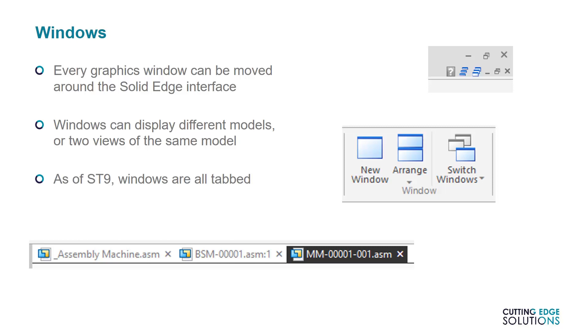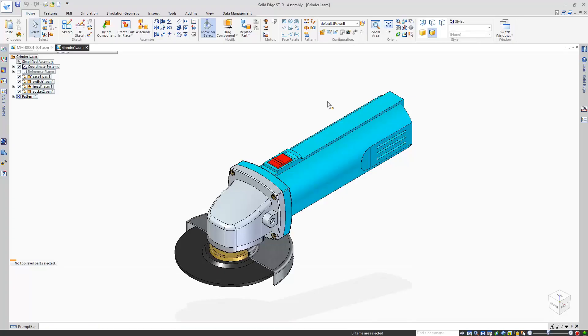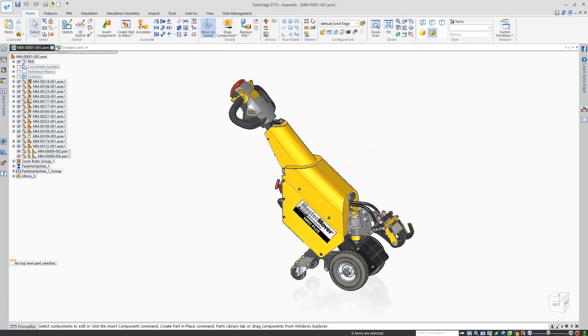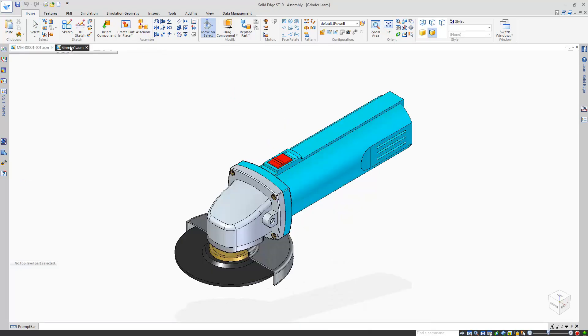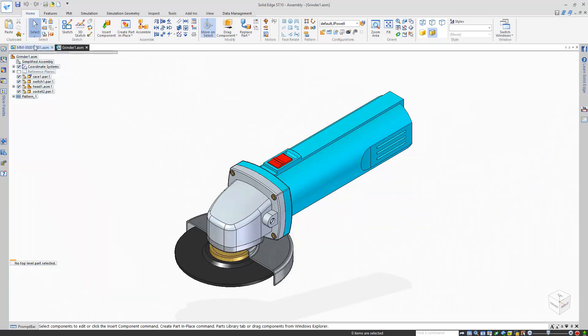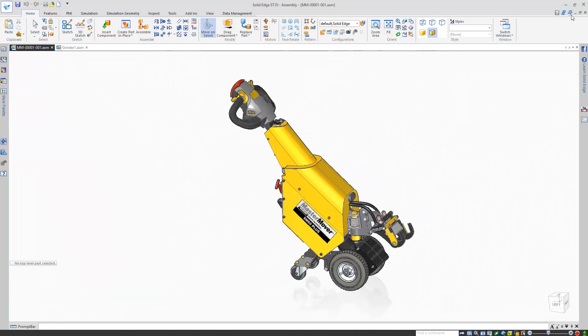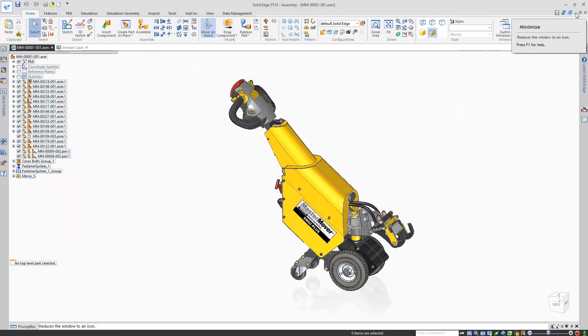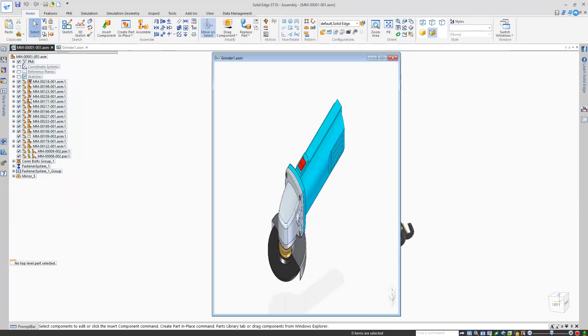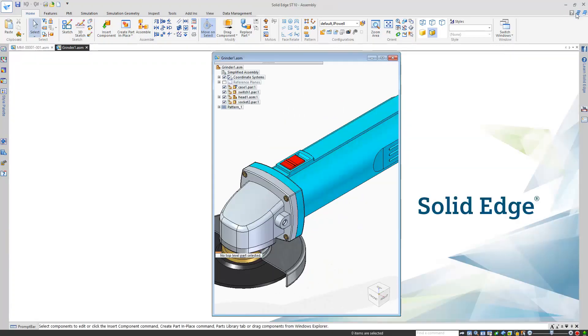The windows are tabbed by default, but can be arranged with the Arrange command. In practice, that means you can have two views of one assembly, viewing it from different angles. To show you what I mean, here are two assemblies. The tabs work as you might expect if you've used a web browser. Selecting one will select the assembly. What I'll do now, though, is to minimize one of them.